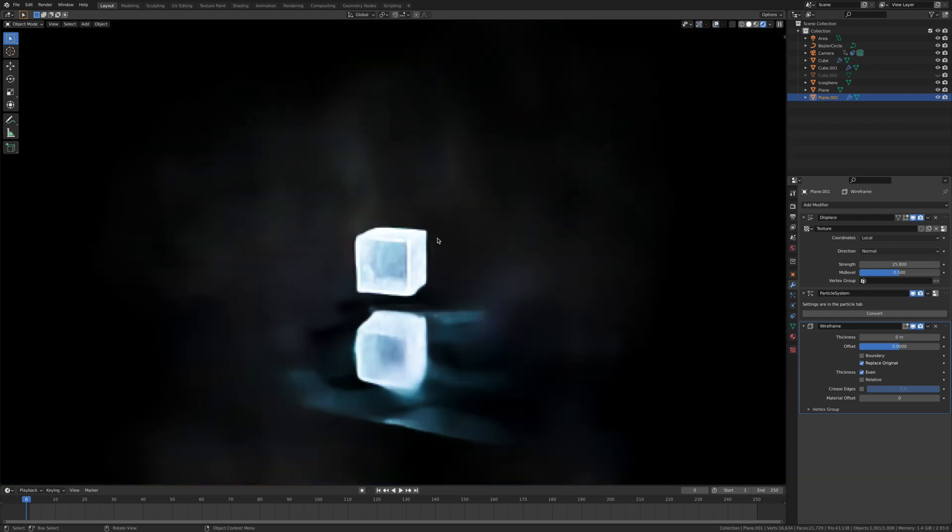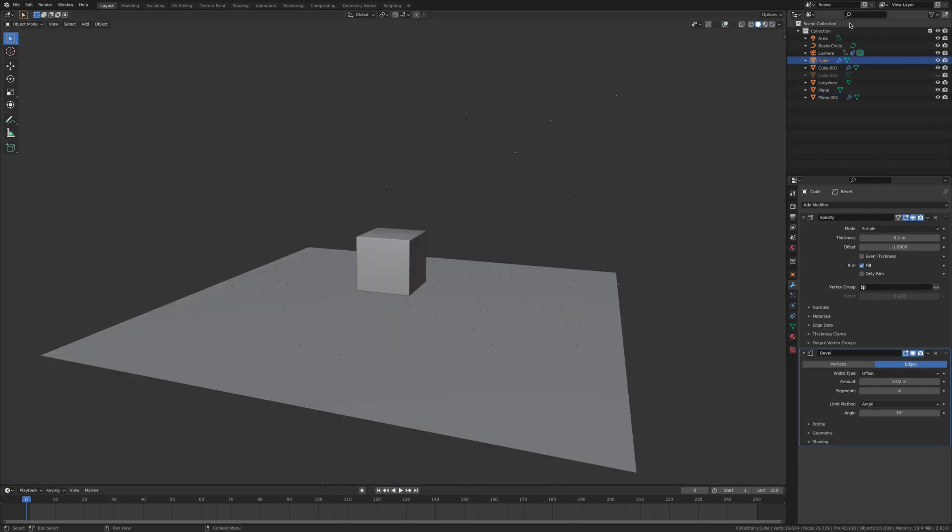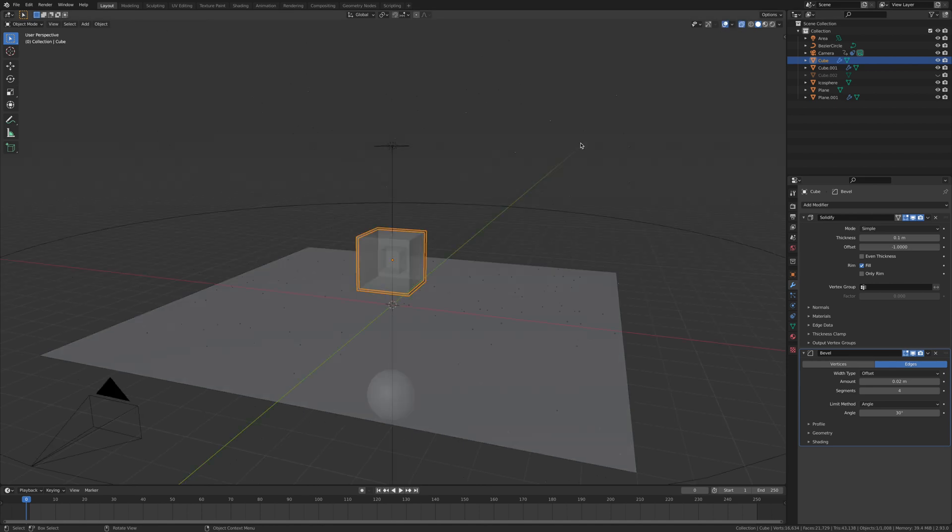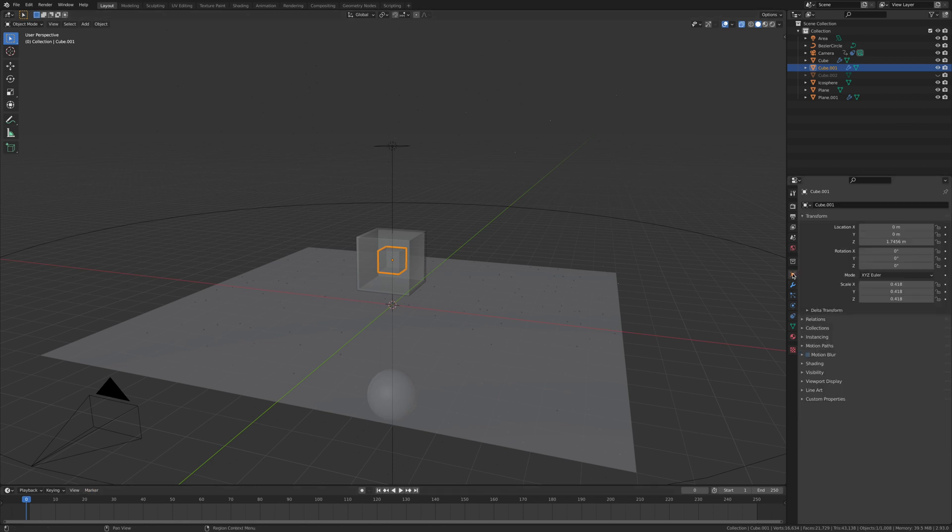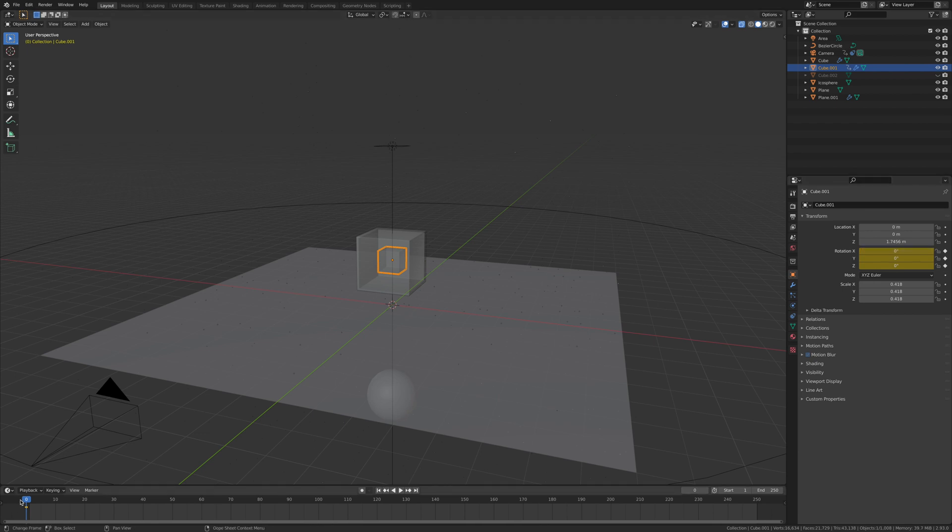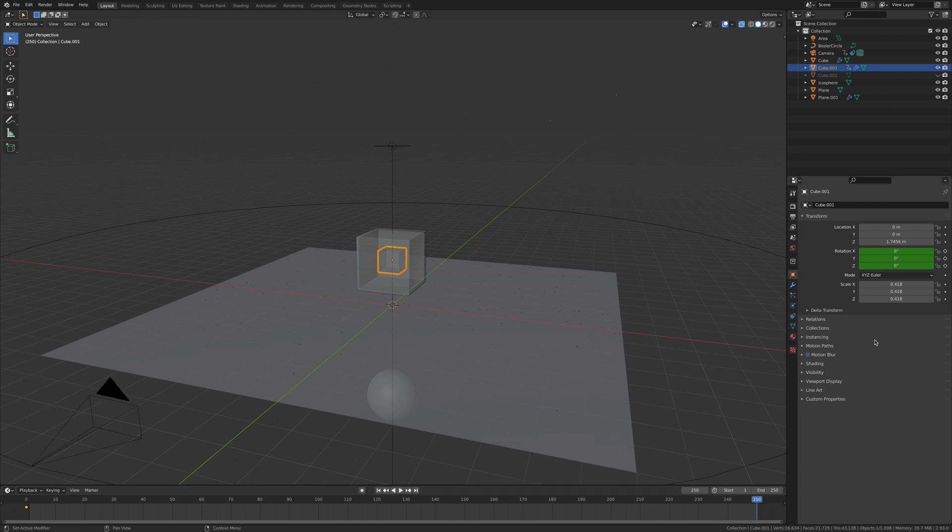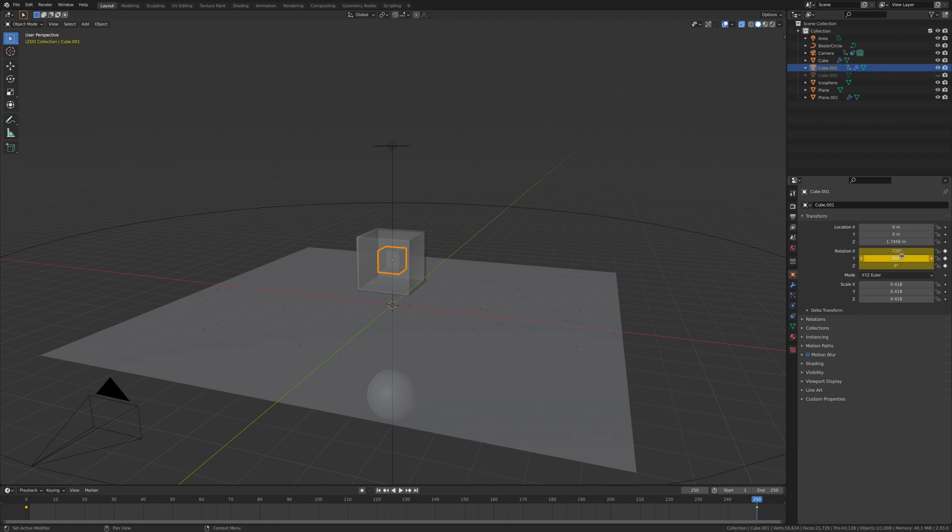Let's get back to animating these two cubes. Let's start with the small one in the middle. We're going to go to the rotation and click I on the keypad at 0. Then take it all the way to the end and type in negative 720, enter, I. Then type in 360, enter, then I.